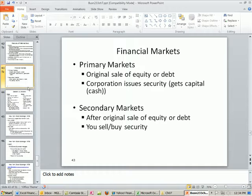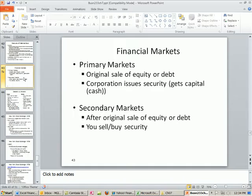All right. Our first video for Chapter 7, we talked about common and preferred stock. We're just going to briefly go over some basics of financial markets. And then starting next video, we'll start doing our Excel stock valuation based on dividends.